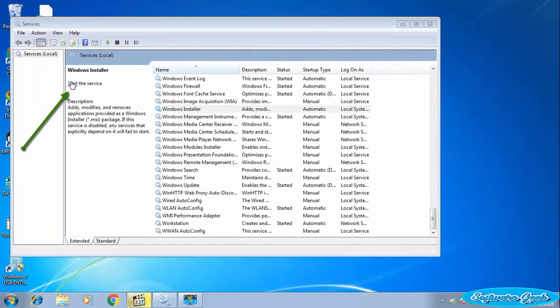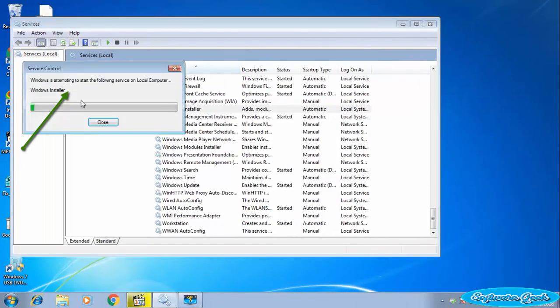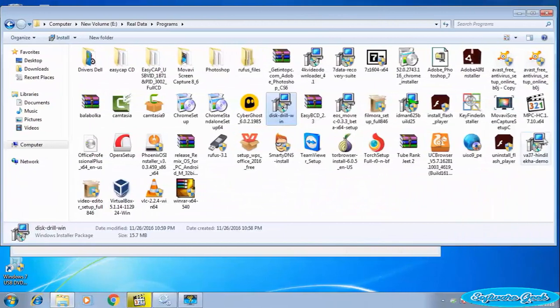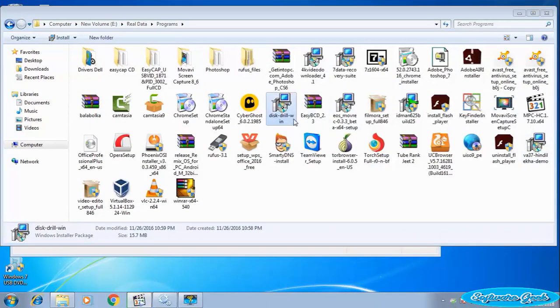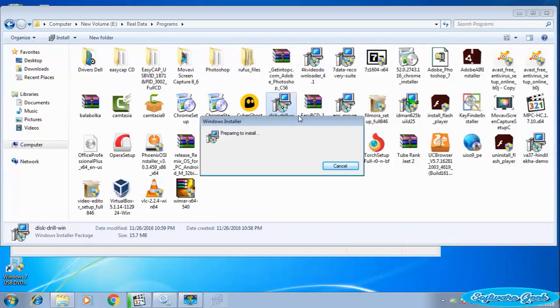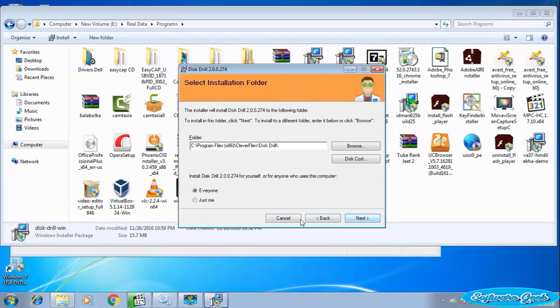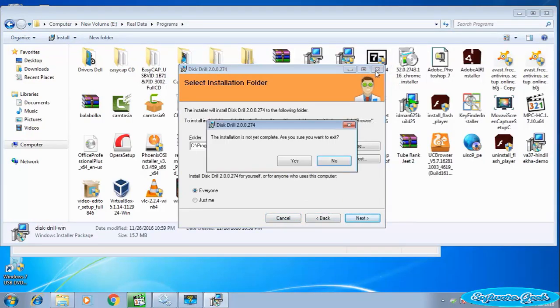Start the service by clicking the Start button. Now try to install your desired software. It should fix the error. Let's try out the next option if the problem still persists.